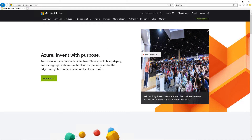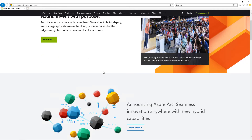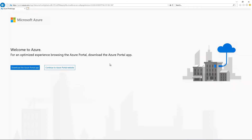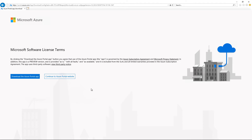Now that we're in the Azure website, we can click on Portal. We then have the option to either continue on to the Azure Portal website or to download the Azure Portal app. Let's choose the Portal app.